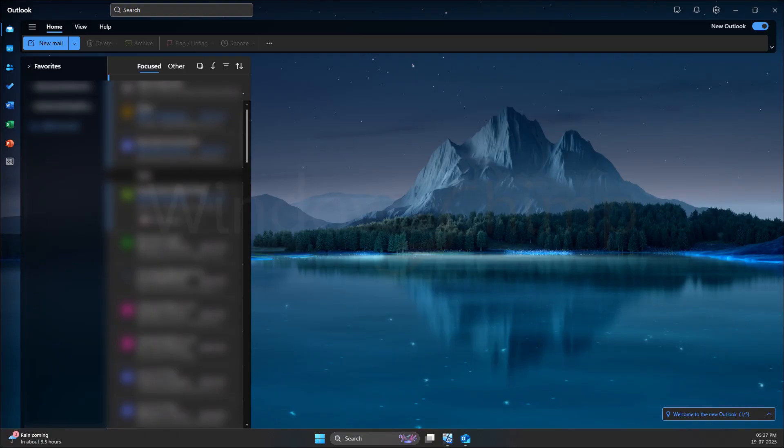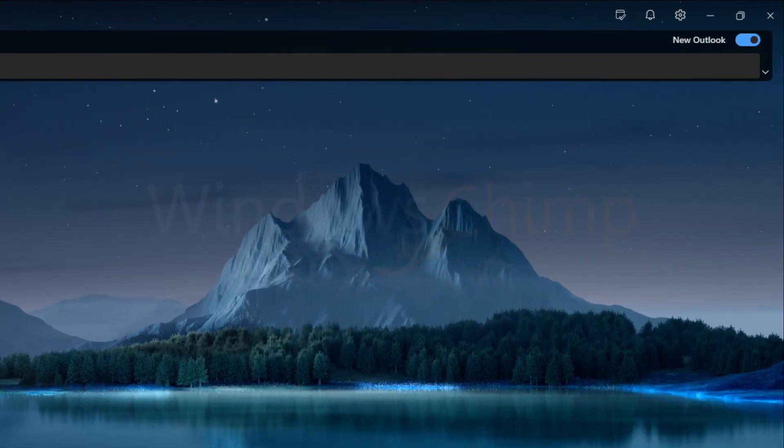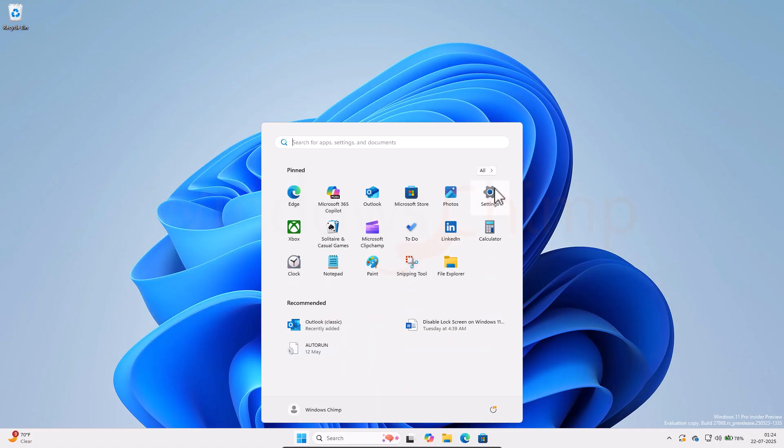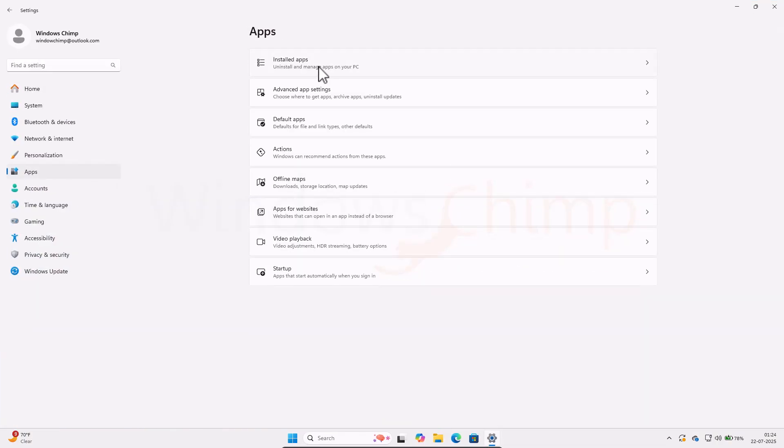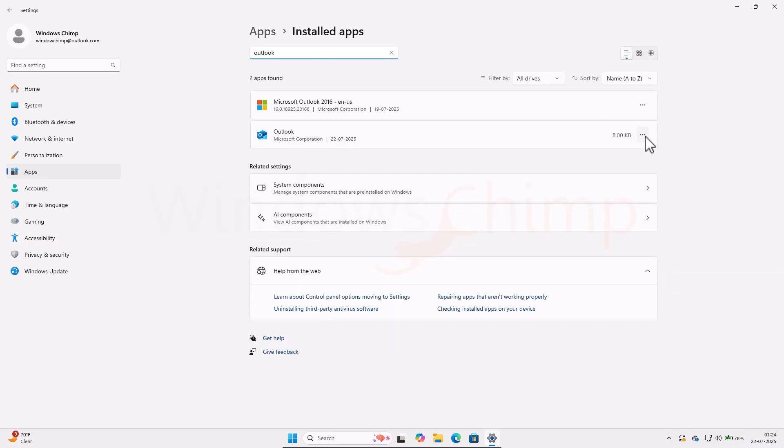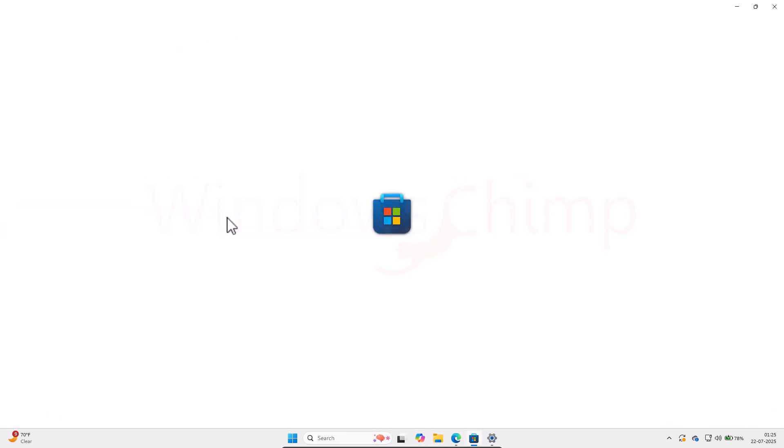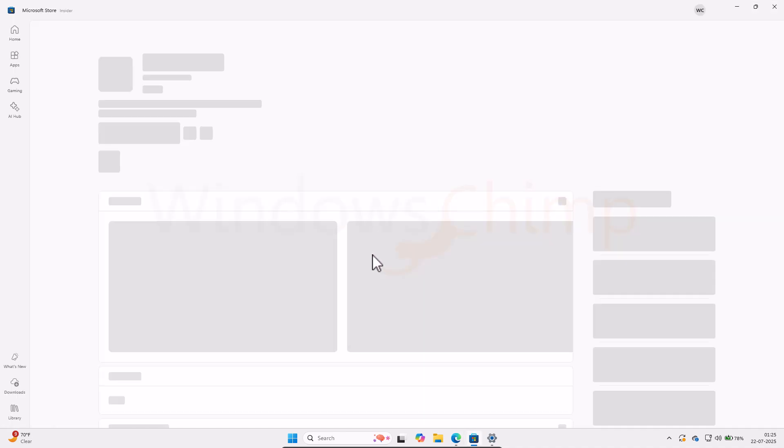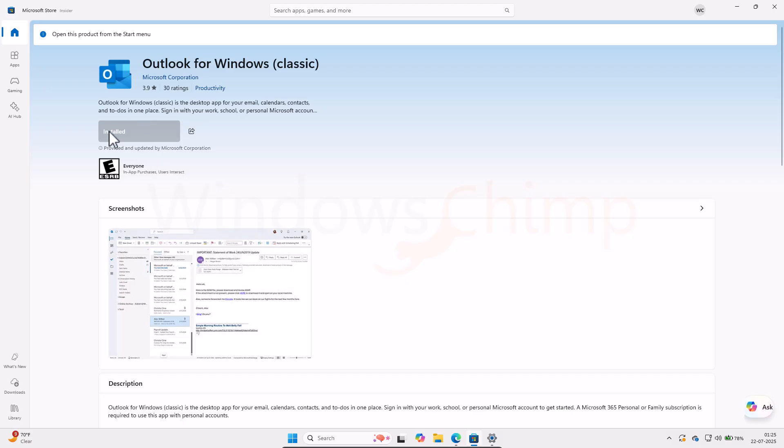If you have already migrated to the New Outlook, don't worry. You can click on this toggle button to switch back to Outlook Classic. If this toggle button isn't here, you can uninstall the New Outlook from the Settings, Apps, and then Installed Apps. Then install the Outlook Classic from the Microsoft Store. There is a link in the description also. After the installation, follow the instructions to block further migration.